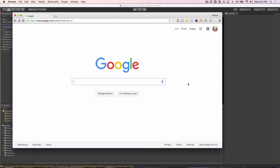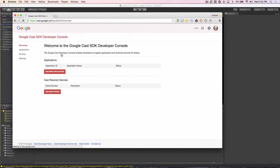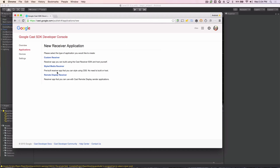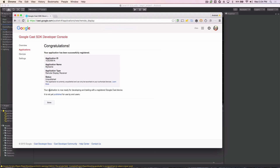To begin development of your cast-enabled game, you need to go to the Cast Developer Console. On the console, you can add new applications that will run on the Cast device and register devices for debugging. So we'll click Add New Application and choose the Remote Display Receiver Type. This will receive the content from your phone. So we'll call it My Game. Once you click Save, you'll be issued an application ID that you can see here. You'll use that in your project.